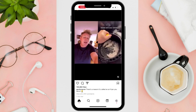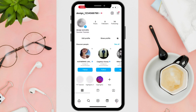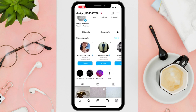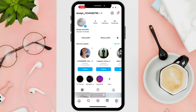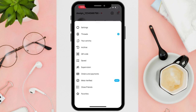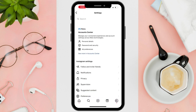First things first, open the Instagram app on your iOS 17 device. Tap on the profile icon, which is typically located at the lower right corner of your screen. In the top right corner of your profile screen, tap on the three horizontal lines to open a pop-up menu.